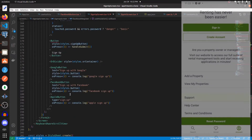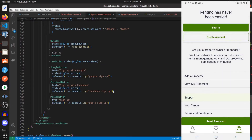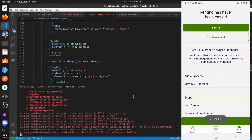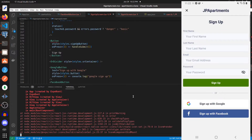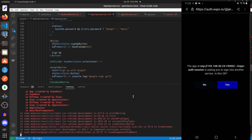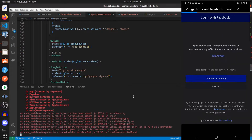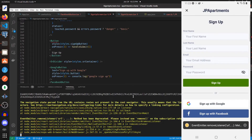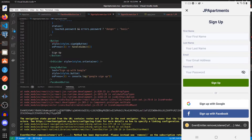Let's wire up the 'Sign Up with Facebook' button to call facebookRegister.mutate. Let's go to the console, navigate to the Create Account screen, click 'Sign Up with Facebook', continue — and here we get the access token.